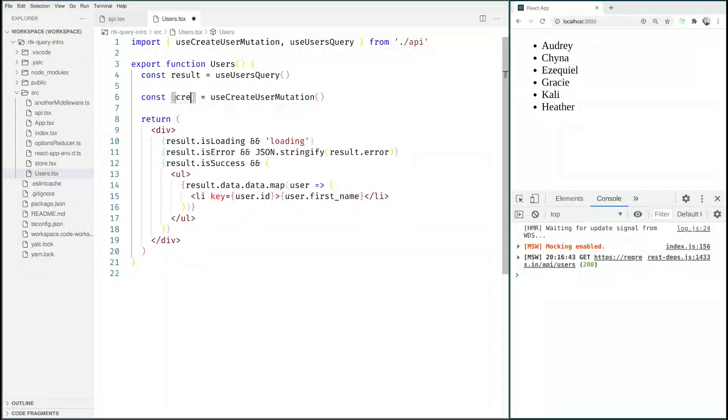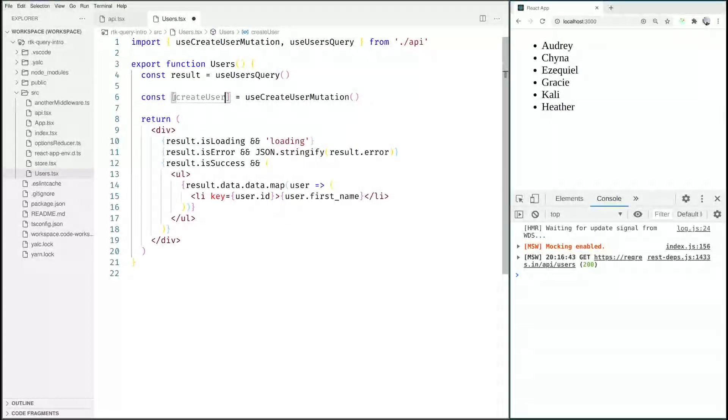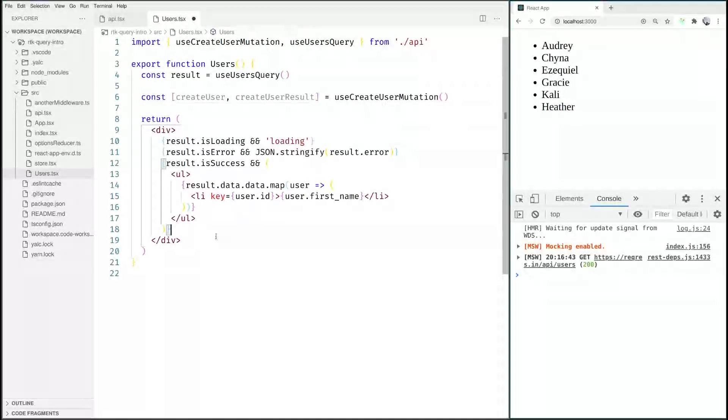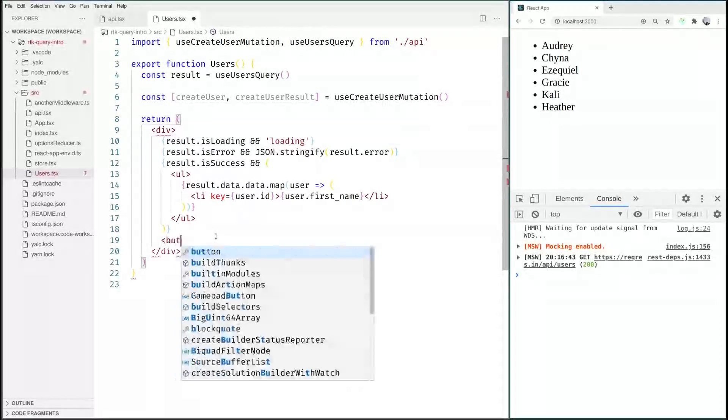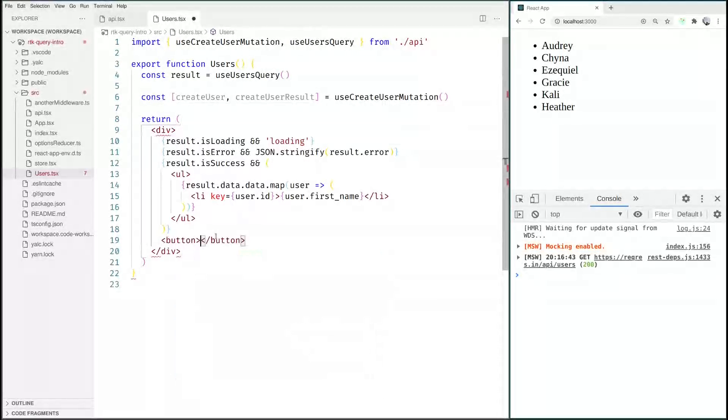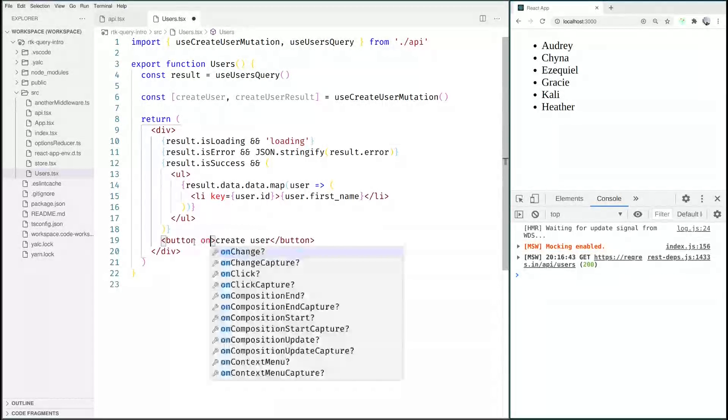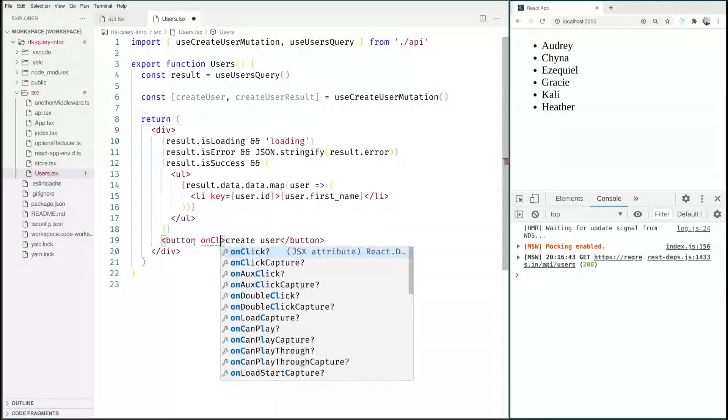So we are going to say createUser and createUserResult and then we are going to just add a button here that we are going to call createUser and onClick we are going to execute this function.